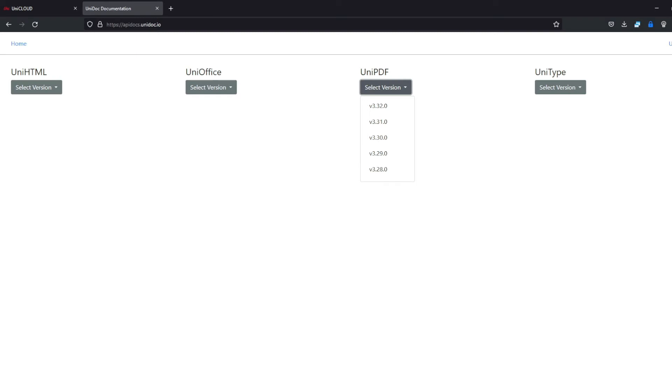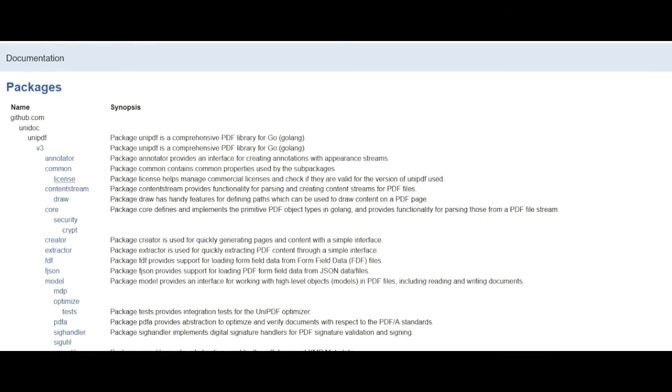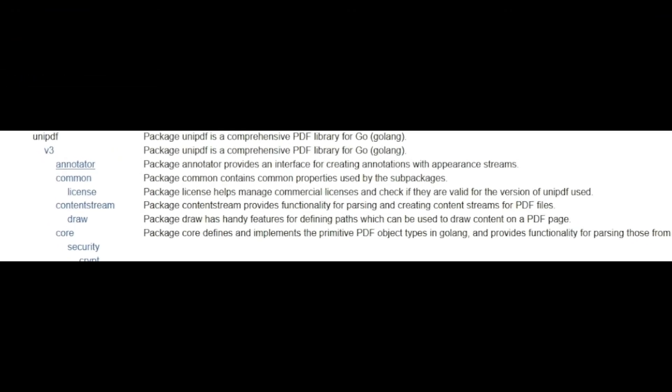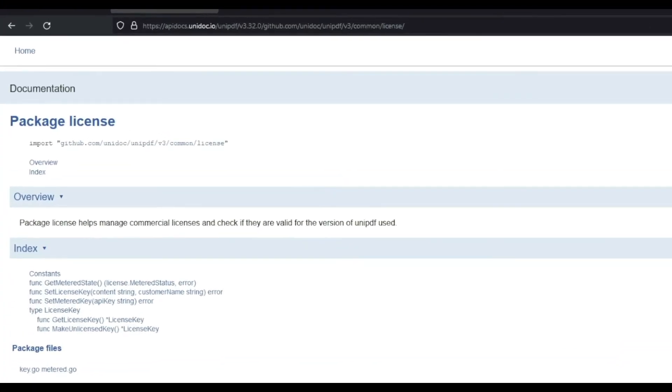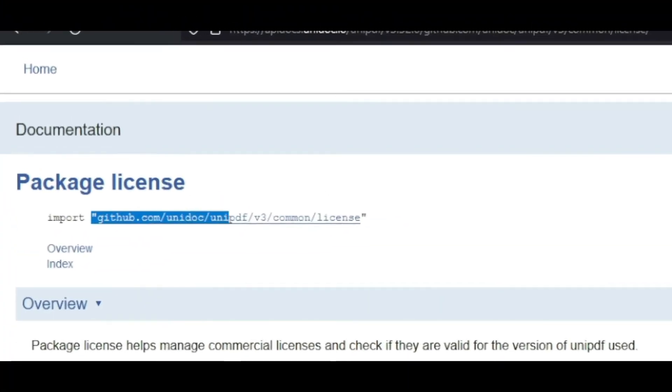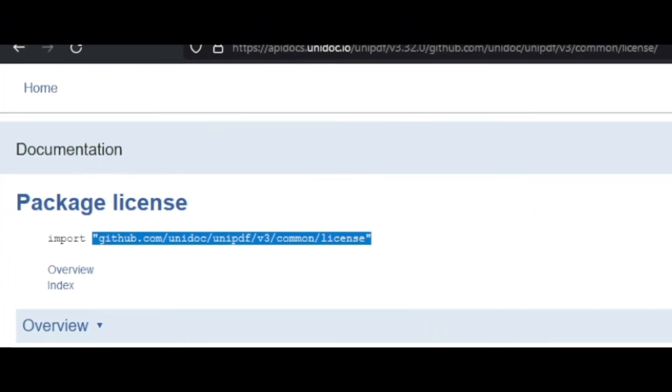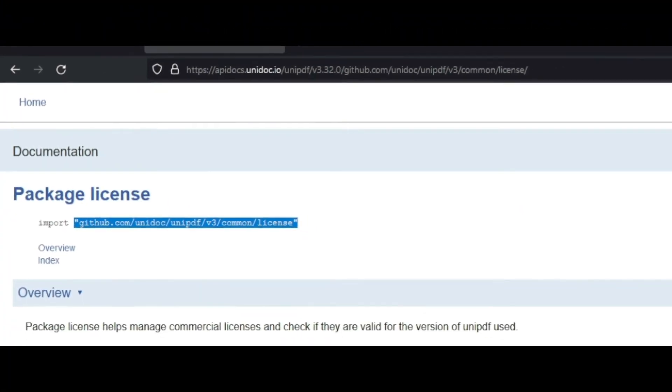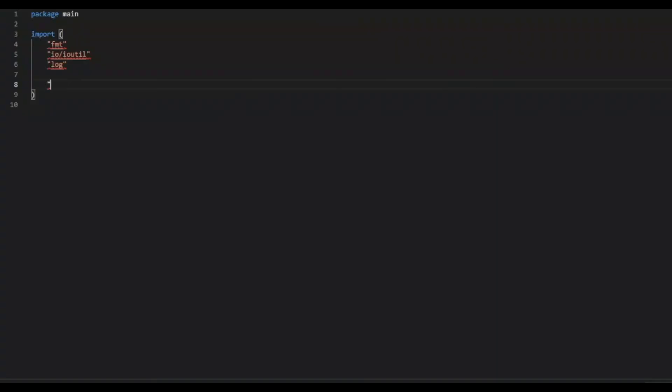So, selecting the recent version of the UniPDF. And then selecting the license package. And then getting the import line from the license package and using it in the import. And then init function.